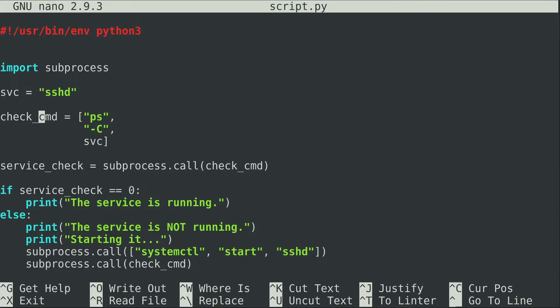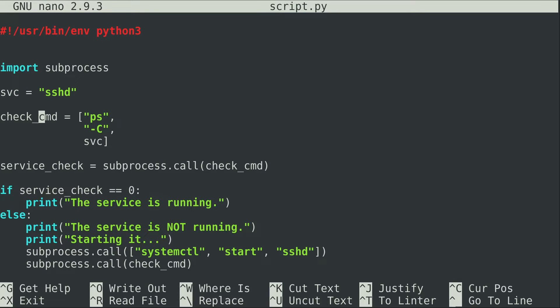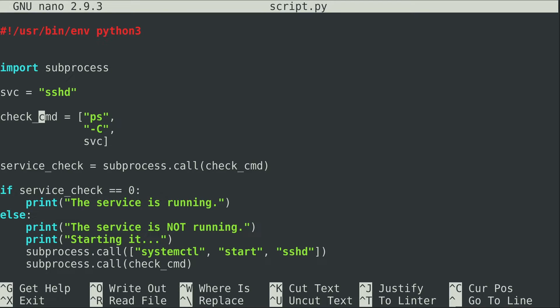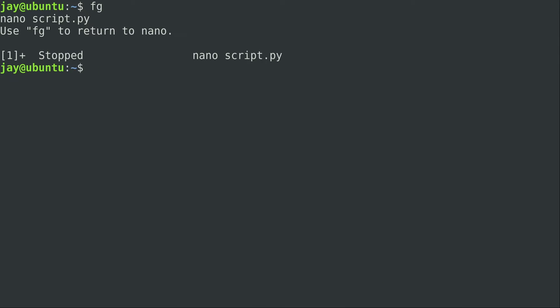Here on my screen we have the program I wrote in the previous video. We're going to add error handling to this script, but before we do that I want to show you a very basic example of error handling first, and then we'll come back to the script. Let's minimize this and create a new script. I'm going to call mine script2.